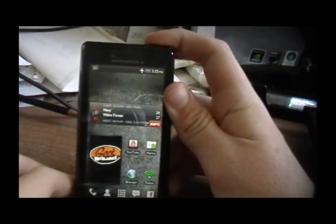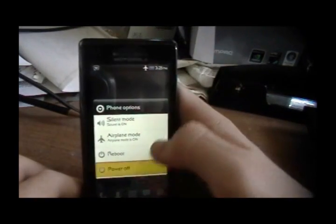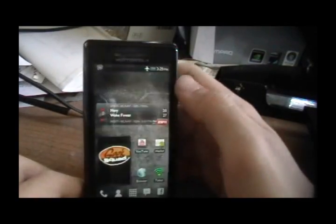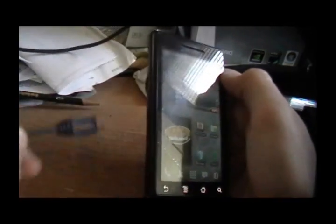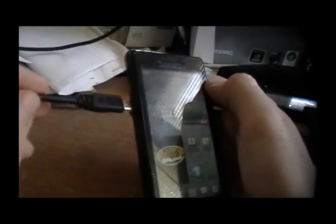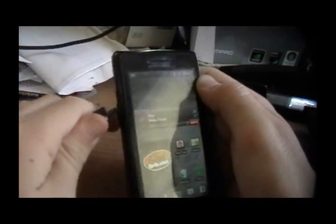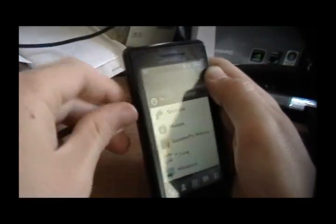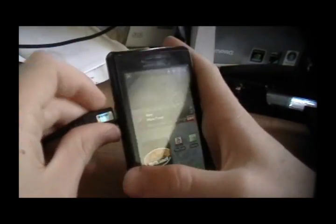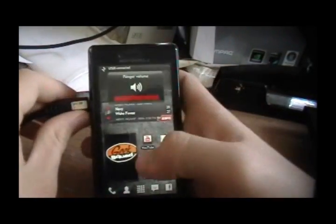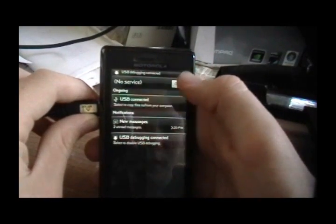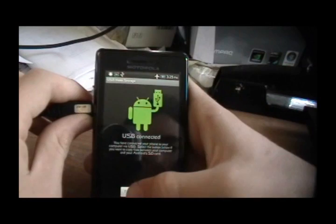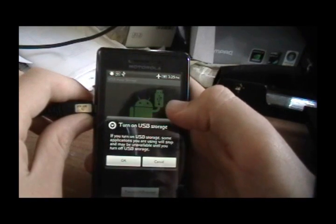The first thing you're going to need to do is turn off your phone, or not, sorry. The first thing you need to do is connect your phone to your computer. Okay, so once it's connected, you need to connect it, USB connect, and turn on the USB storage.